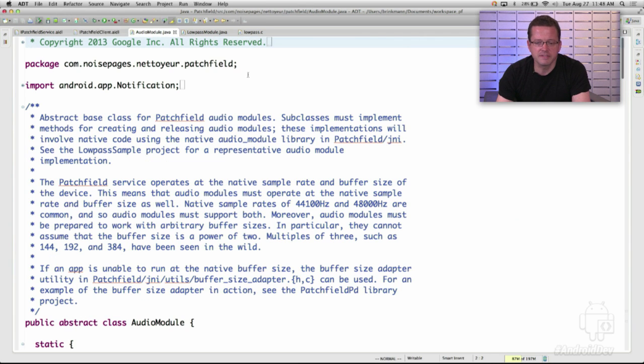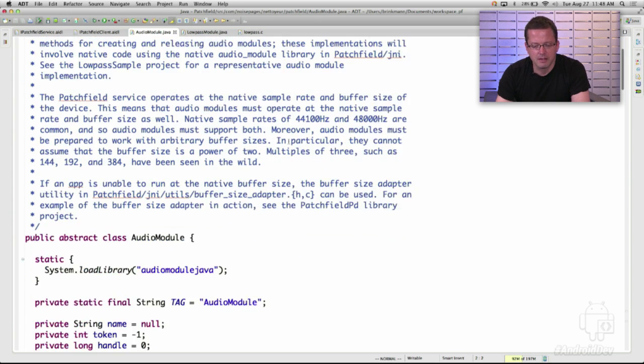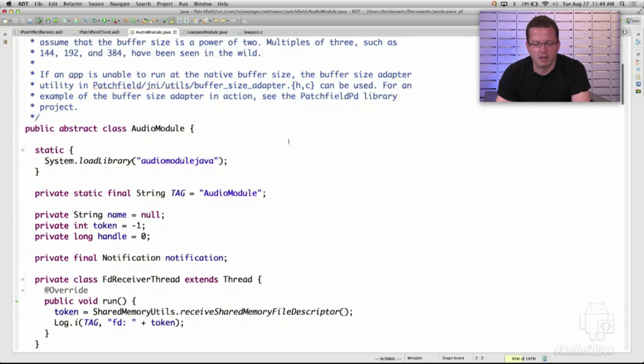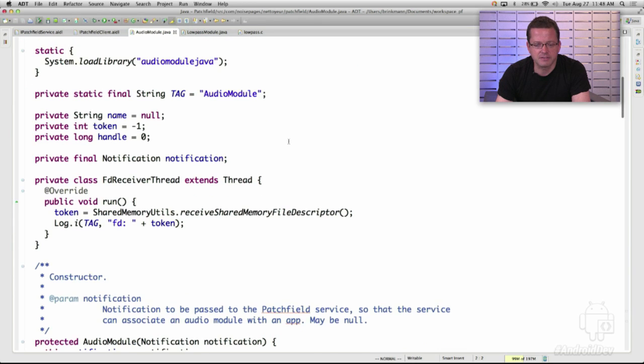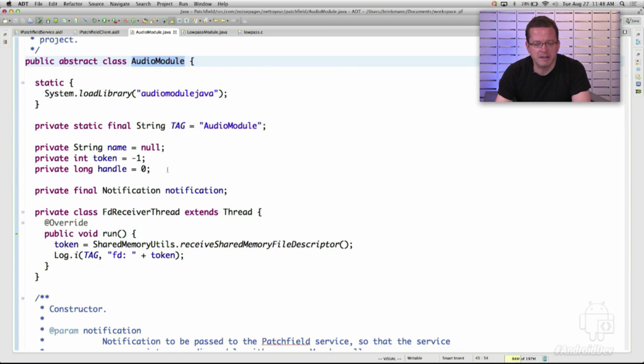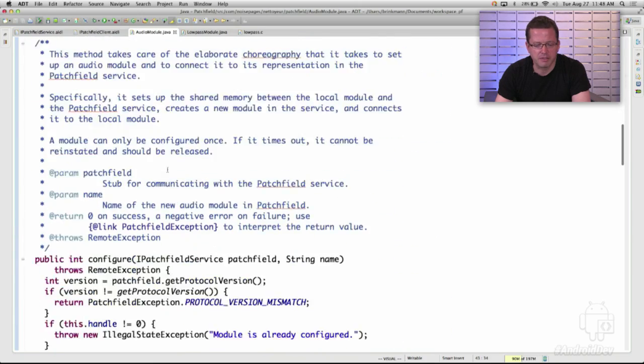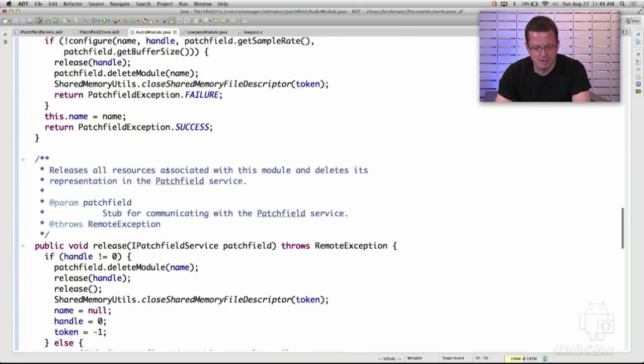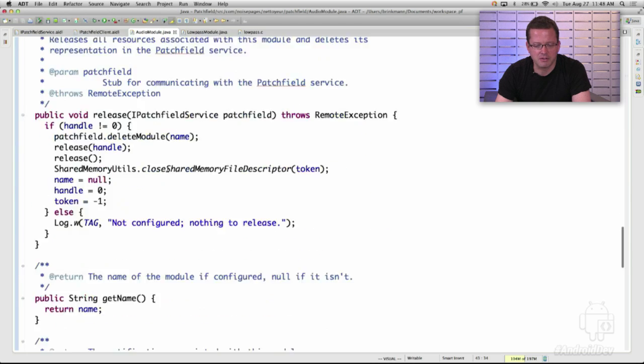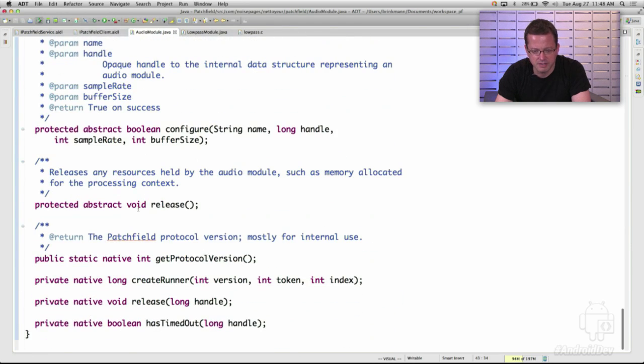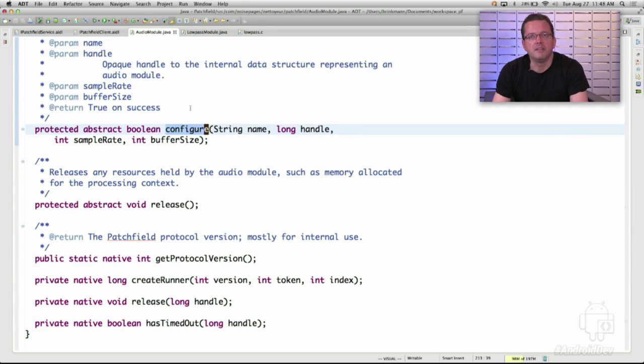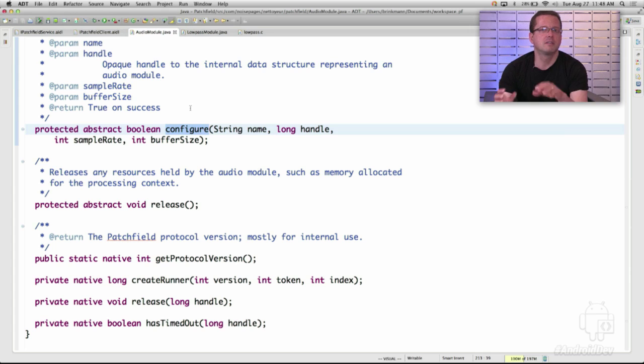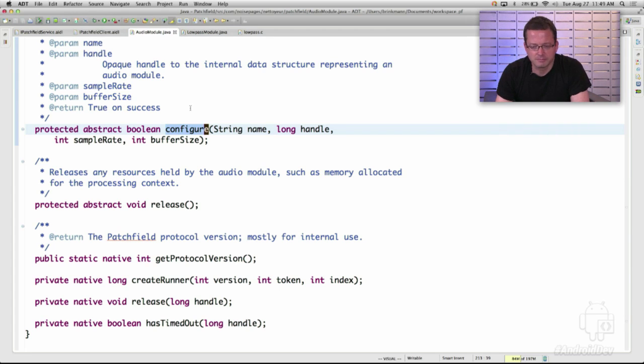The interesting part, really, is the AudioModule API, because that's where you implement audio functionality. So the foundation of it is a class called AudioModule. And it's an abstract class that has four methods that you will need to implement. The most important of those methods is one called Configure. And the purpose of the Configure method is to connect your AudioModule object to the corresponding data structures in the PatchField service. And let's see how this works in practice.